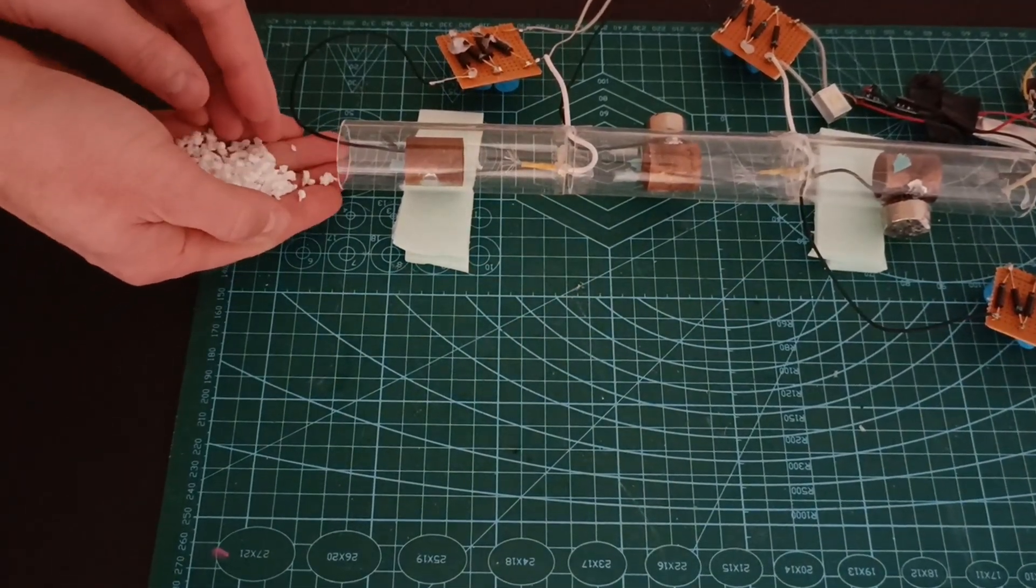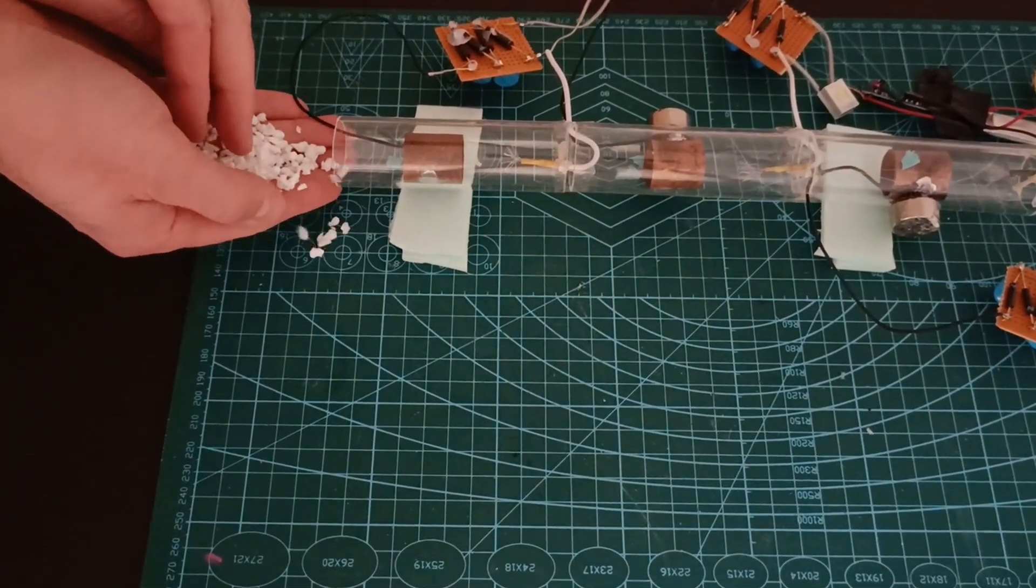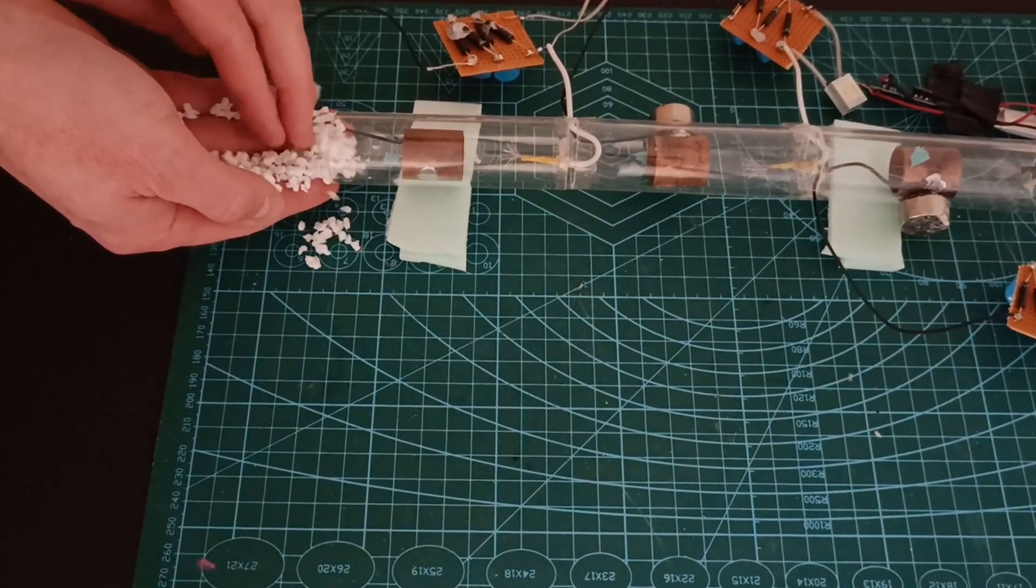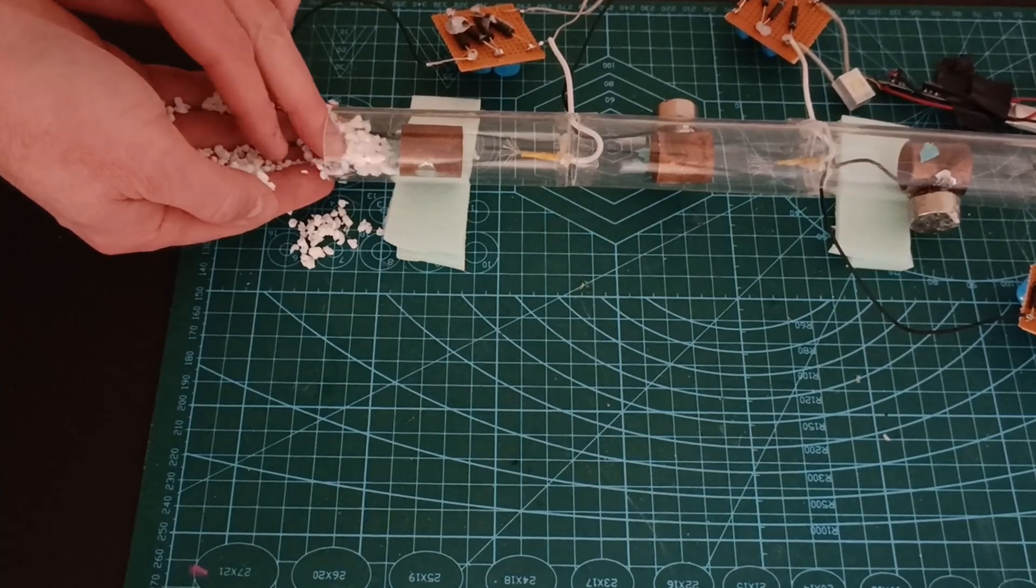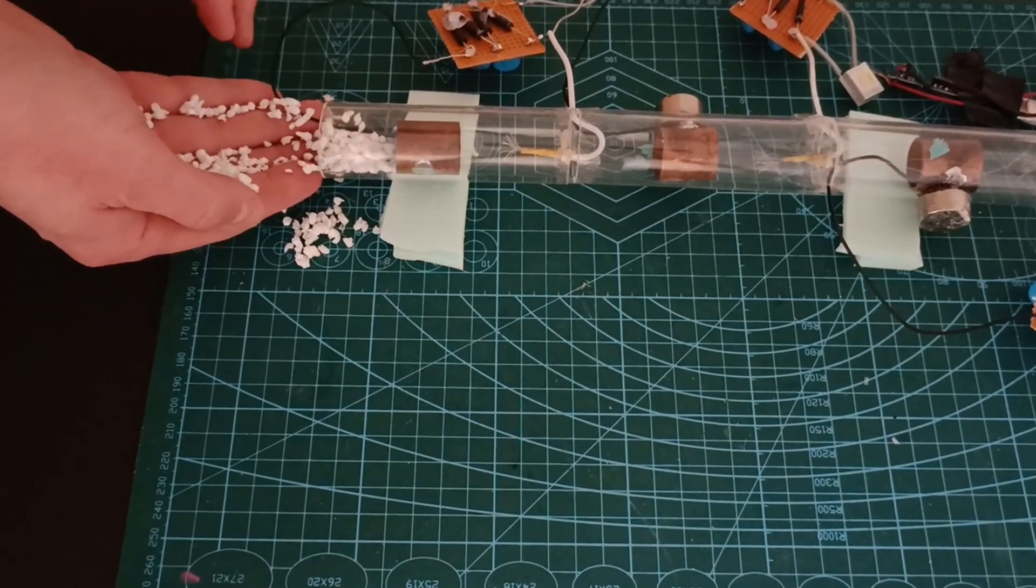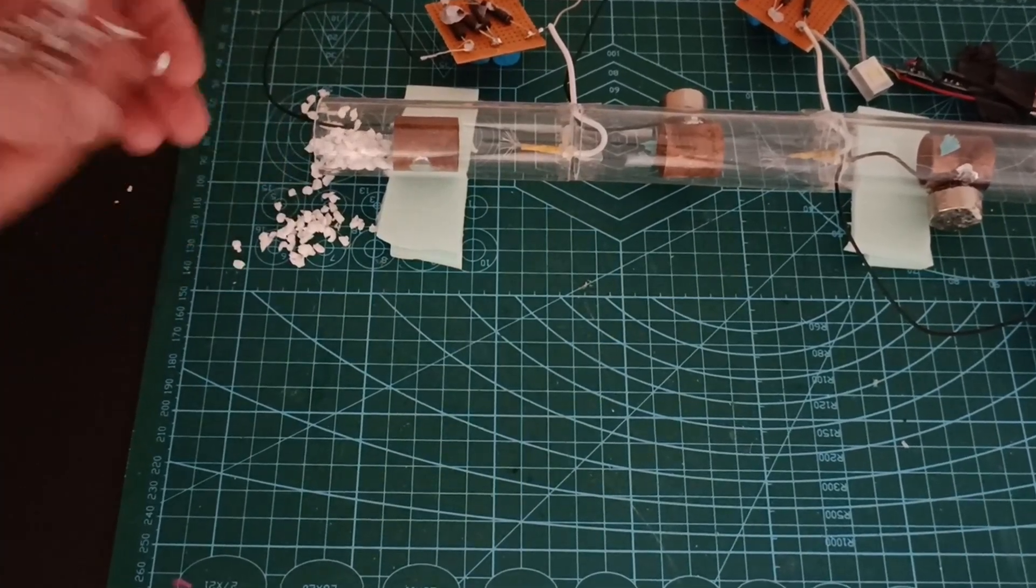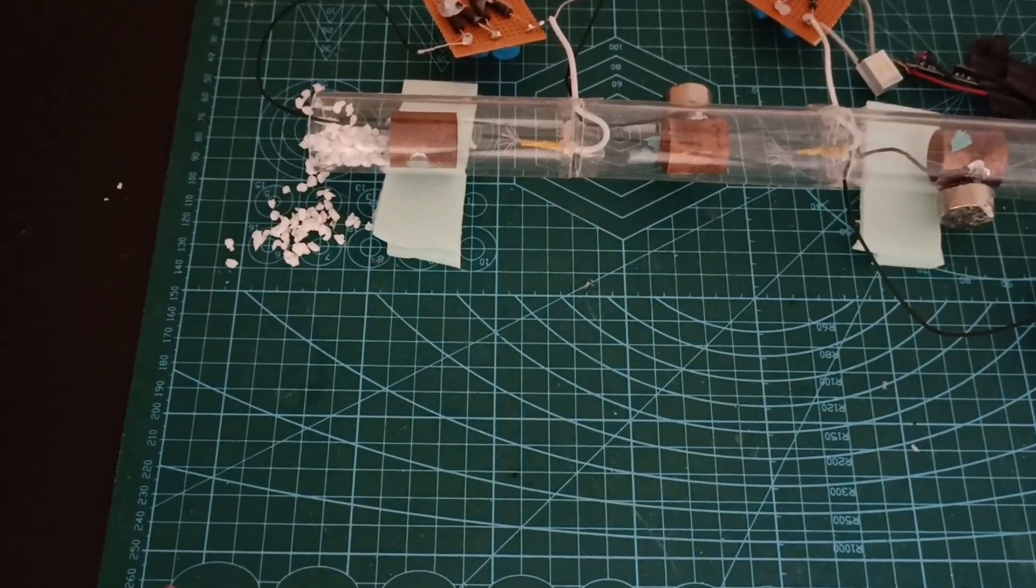The end result proved successful with added styrofoam to the pipe testing the ION wind capability to push it out.